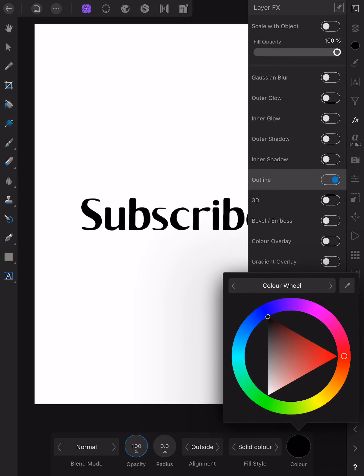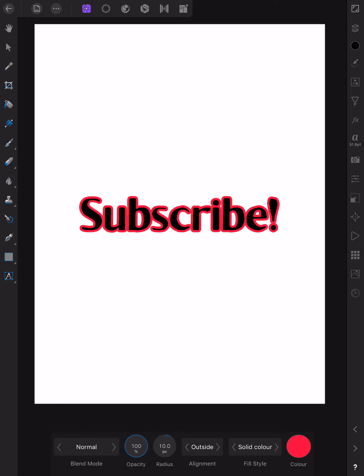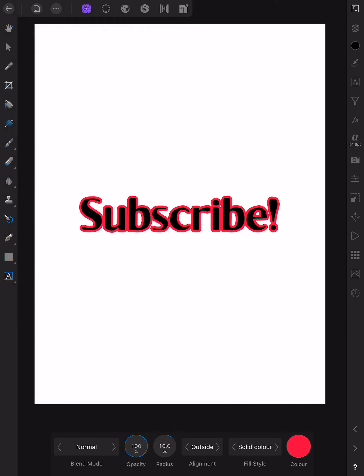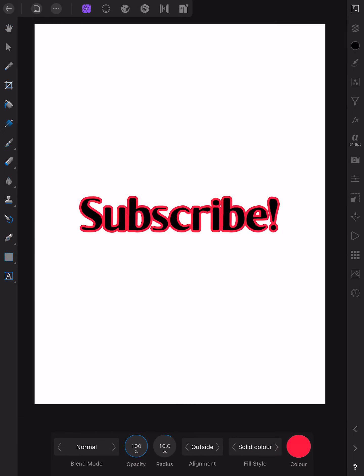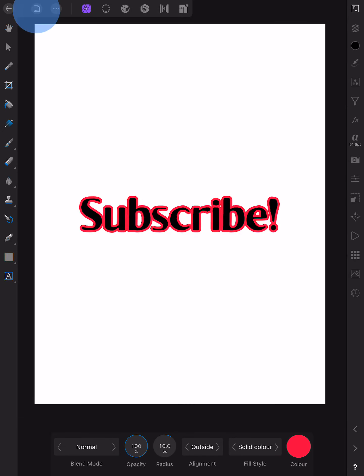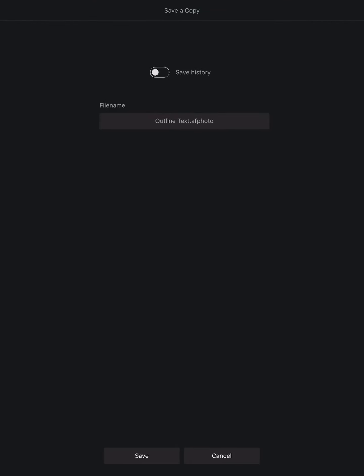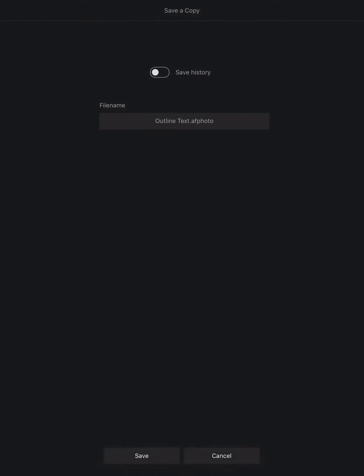The word subscribe. A couple of easy steps. Now you really want to save that. So let's go up here and you've got save. That's saving it to where it was. But let's go and have a look again. You want to save a copy. Outline text AF photo. Save history. Do you want to save the history? Maybe you do. Maybe you don't. Save.